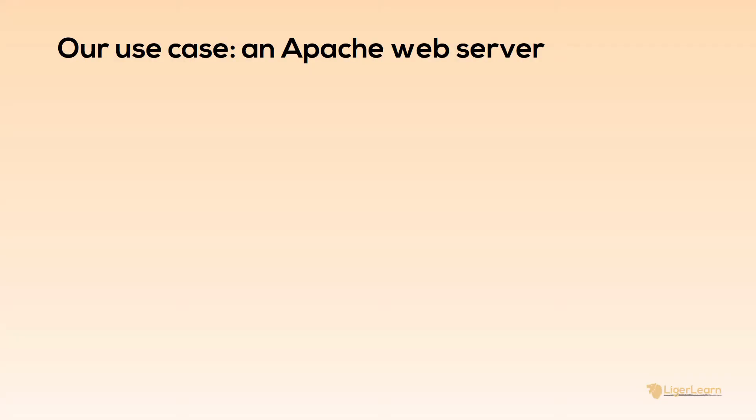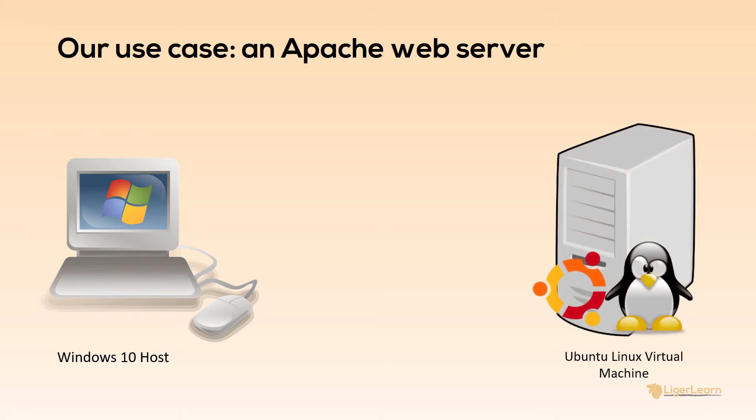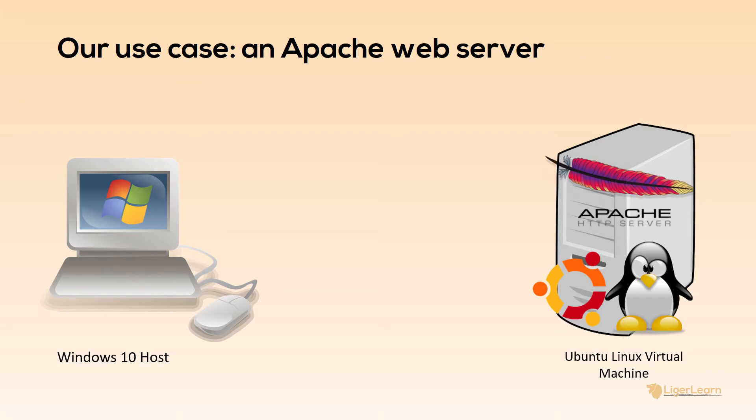The Vagrant virtual environment we will be creating in this video will be set up to run as a single virtual machine on top of a Windows 10 host. The virtual machine will be running an Ubuntu Linux operating system. We will use Vagrant to configure the environment so that it is running an Apache web server on port 80 of the virtual machine.